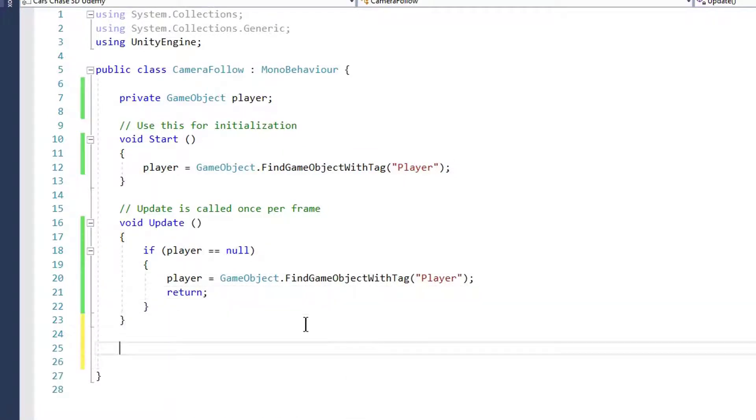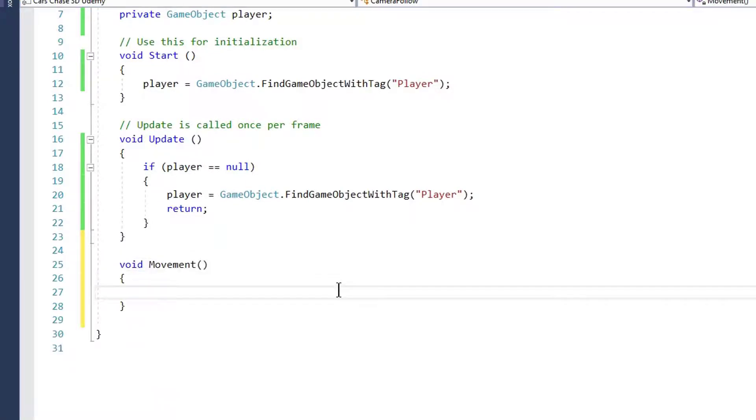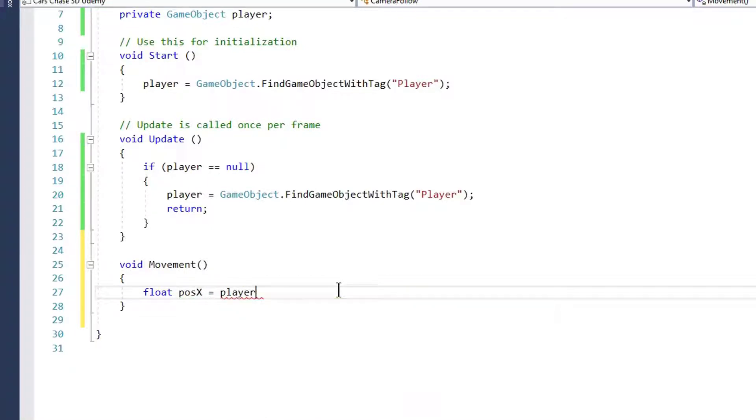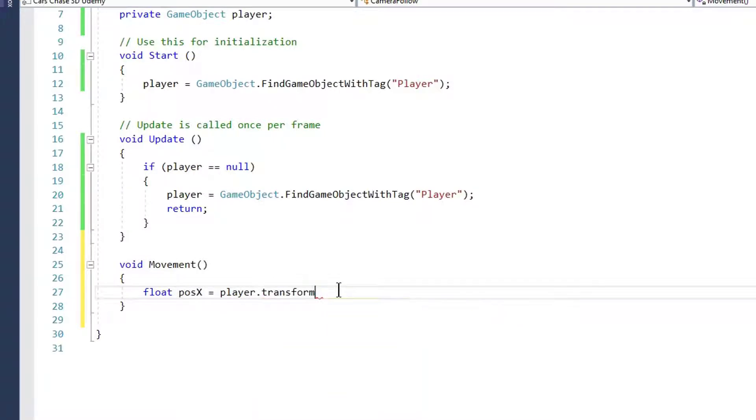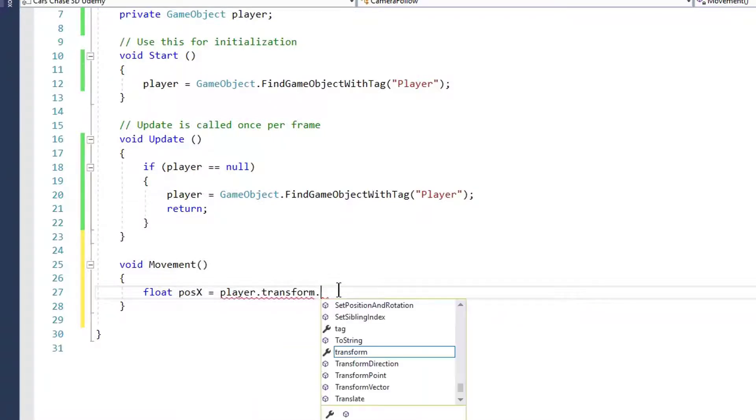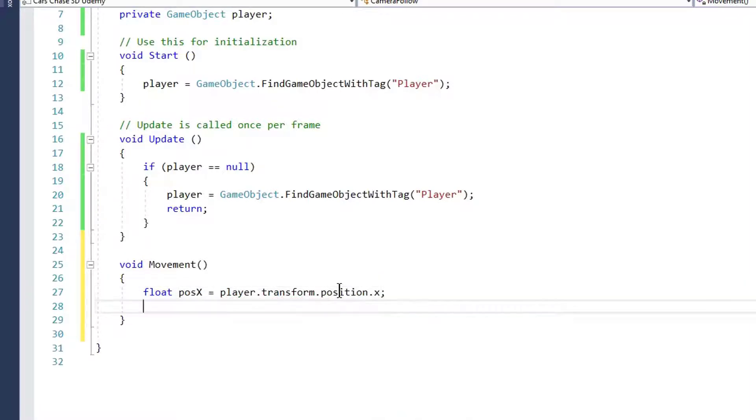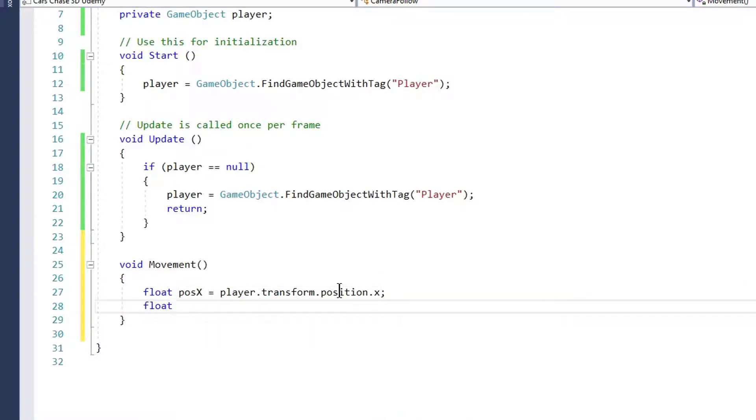Let's create our movement logic. Create a new Movement method. In it, we create a float and call it posX, and we want it to be the same as the player's X position. So we type player.transform.position.x.